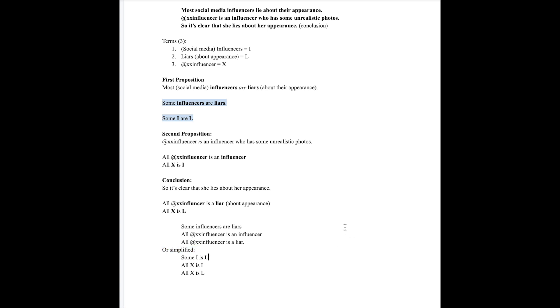Now later we're going to be able to decide if this syllogism is valid or not. Maybe you can see problems with it already, but we'll learn how to identify the validity of a syllogism in the future. For now, I want you to focus on being able to arrange the syllogisms.